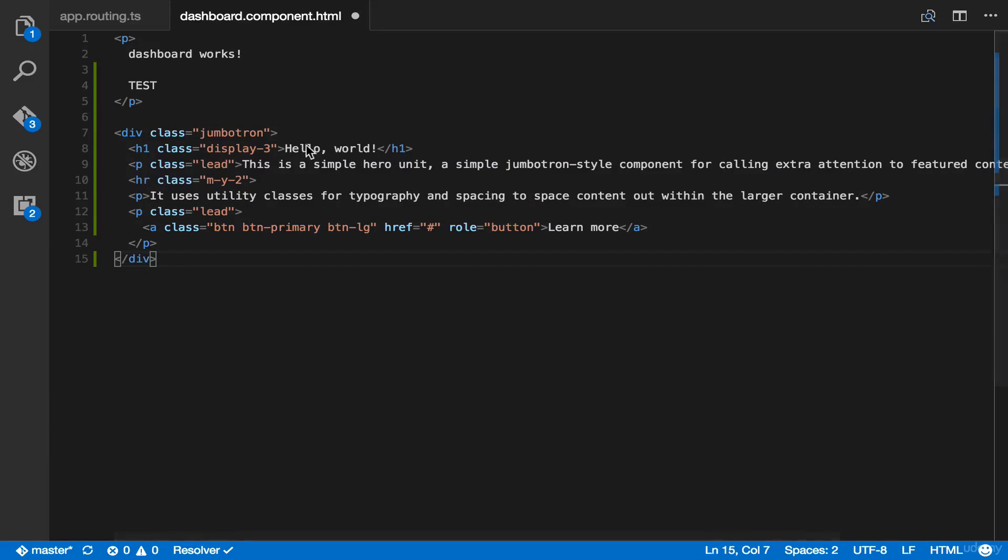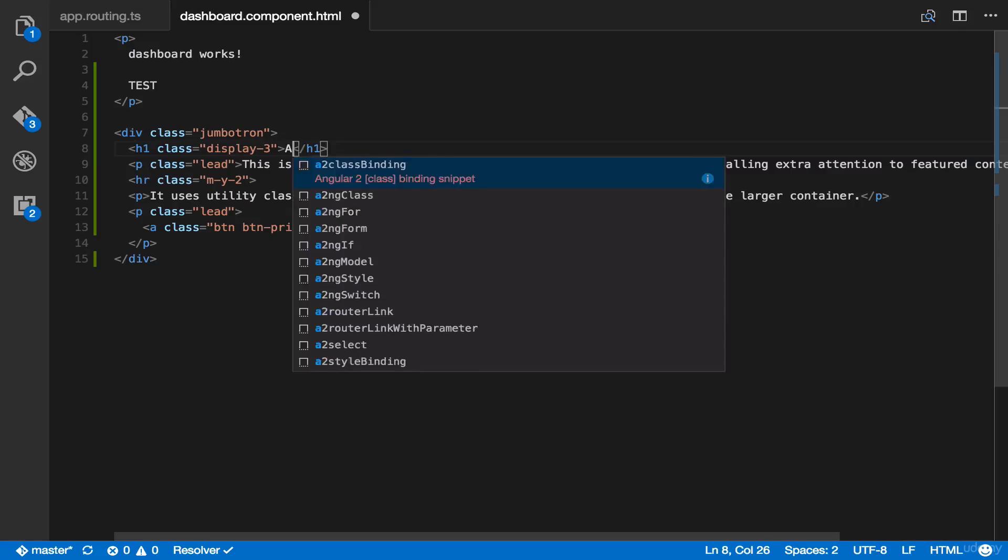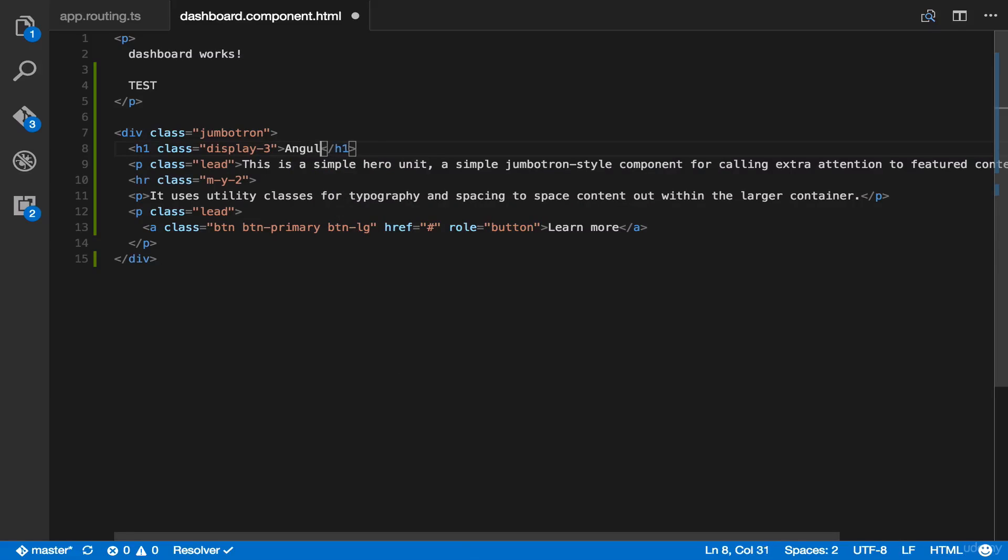And then you can put here, Angular 2 Finance.